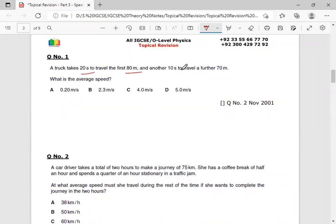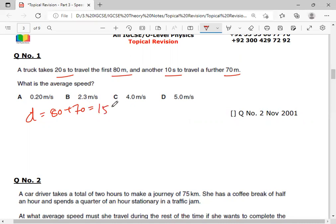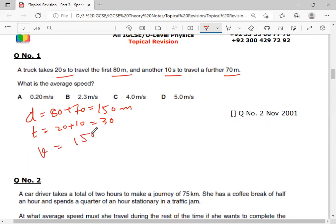A car travels the first 80 meters in 20 seconds, then 10 seconds to travel 70 meters. What is the average speed? Total distance is 80 plus 70 equals 150 meters, and total time is 20 plus 10 equals 30 seconds. So average speed equals total distance over total time, which gives 5 meters per second. Option D is the correct answer.